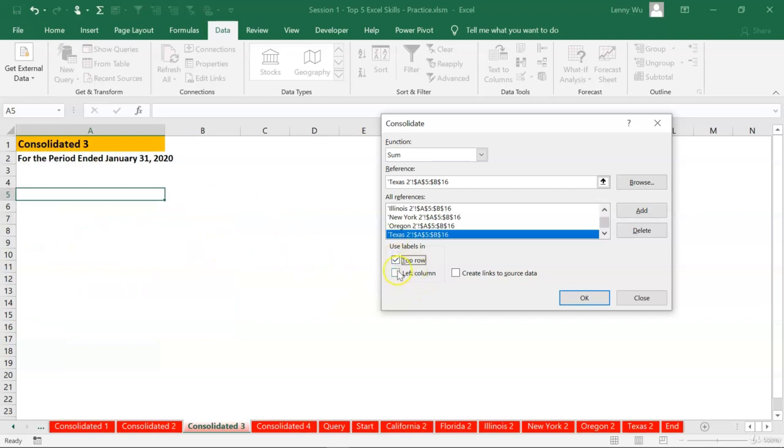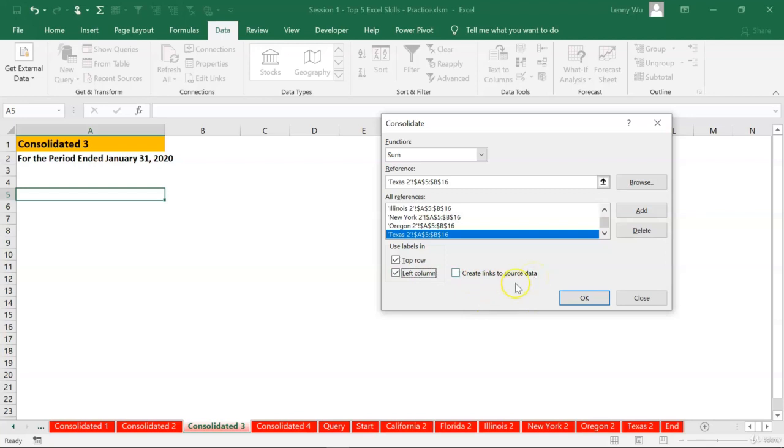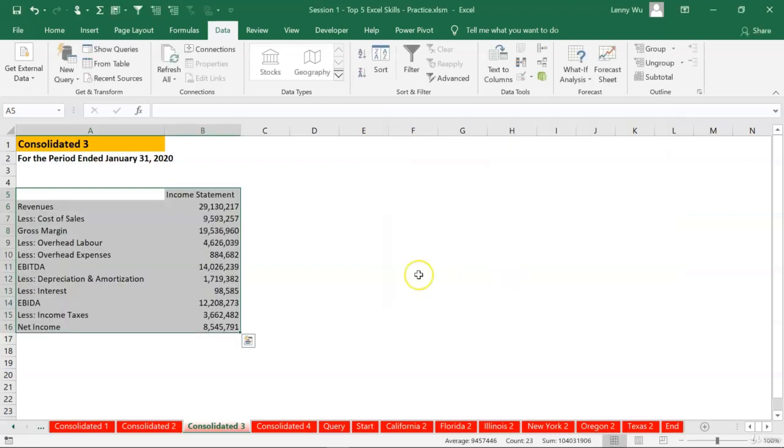And also by the left column. Let's click left column too. The last check is create links to source data. In this exercise, we do not want to create links. If we do want to create links, let's check that. Click OK.